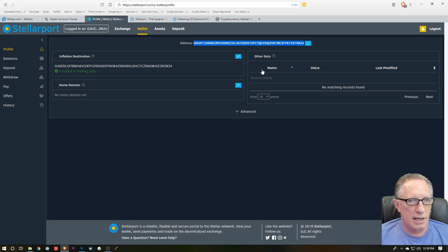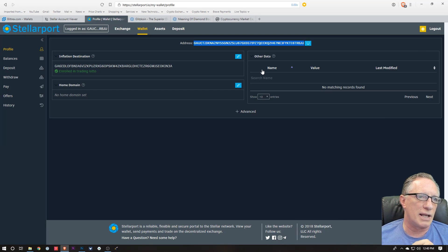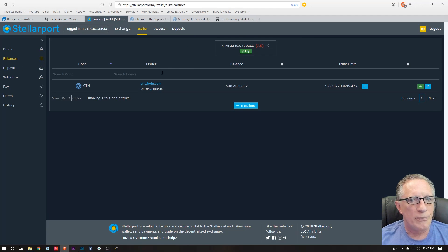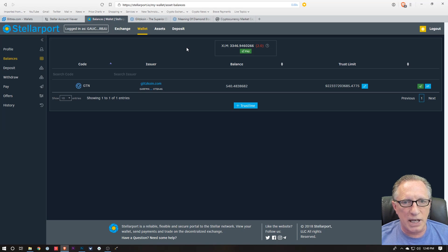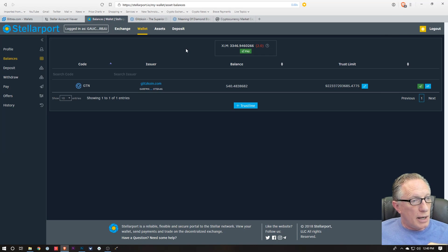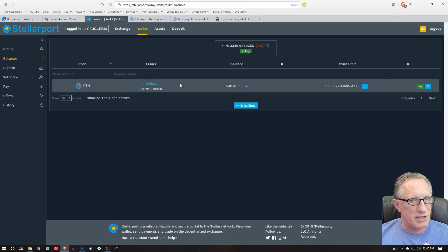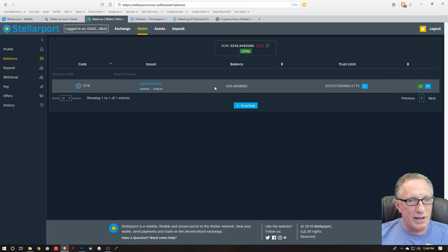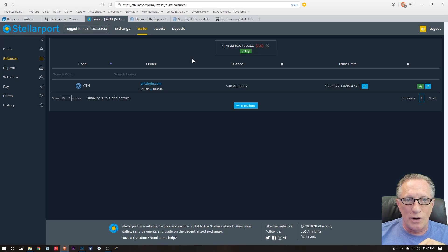When you trade on decentralized exchanges, they're becoming more popular lately. I can check out my balances, and you can see that I've got a Stellar balance up here. So as you can see, I have already purchased some Glitzcoin.